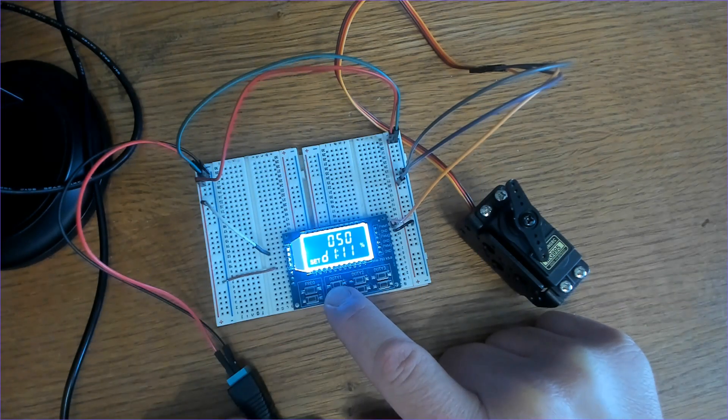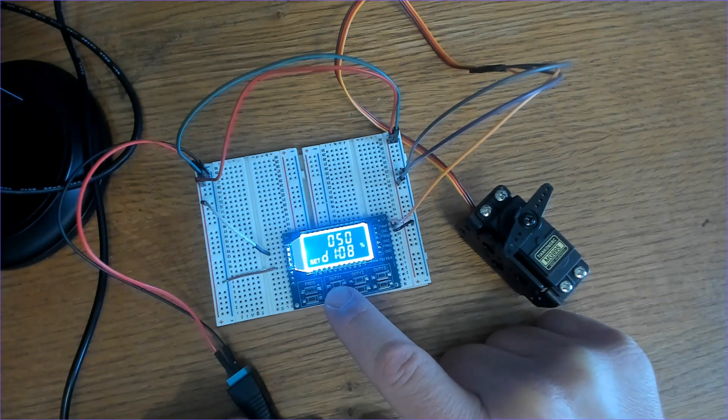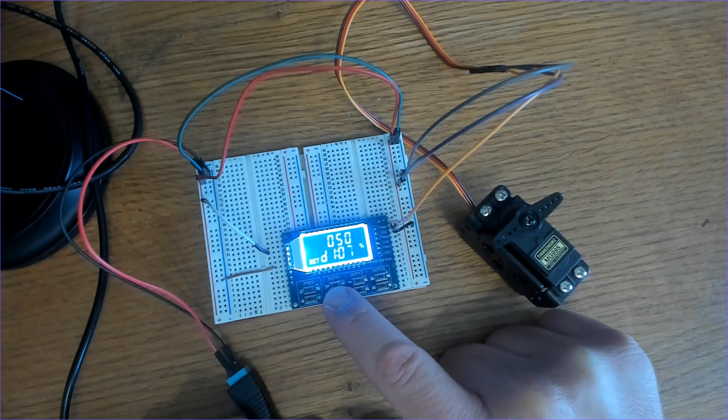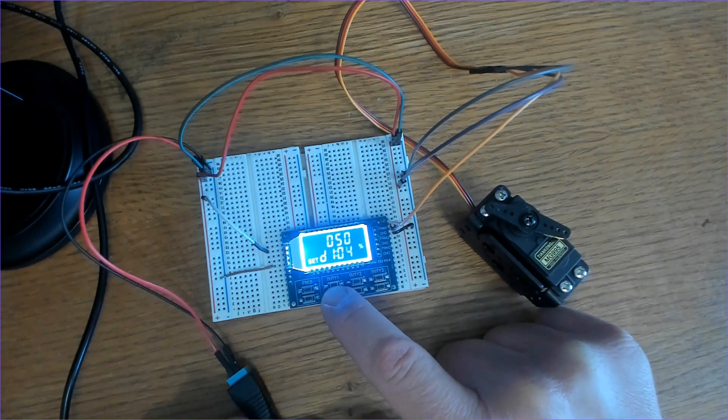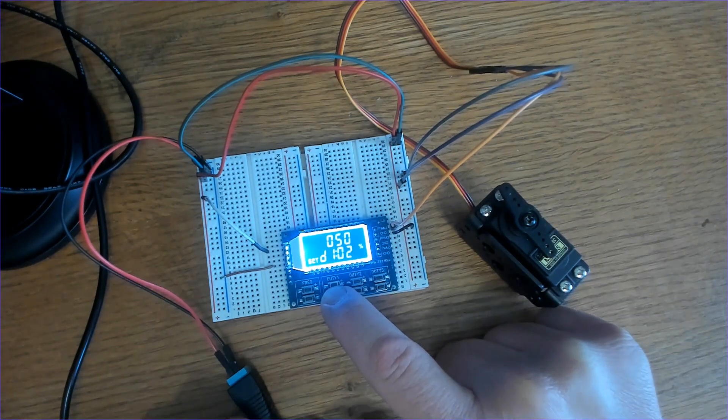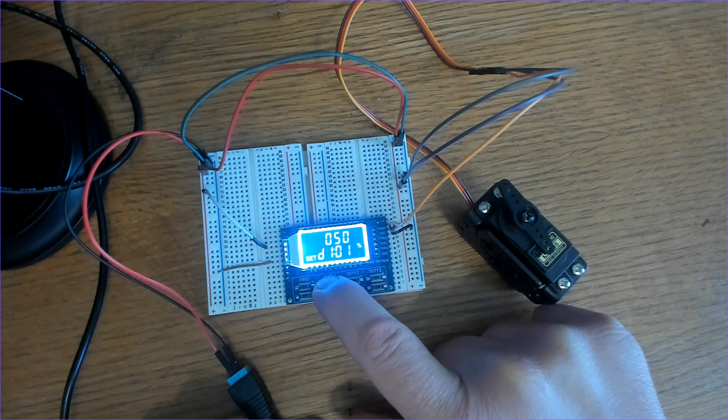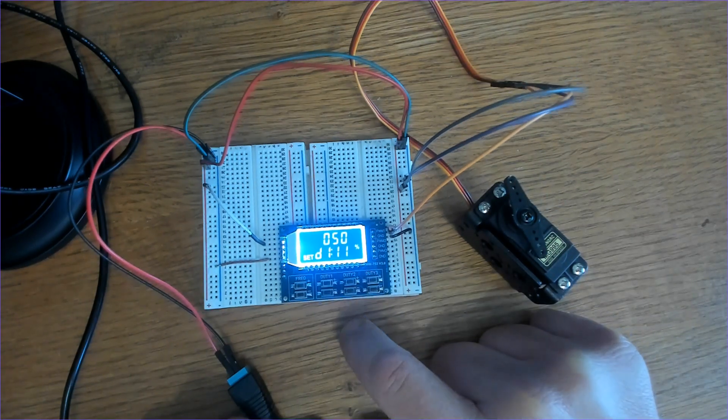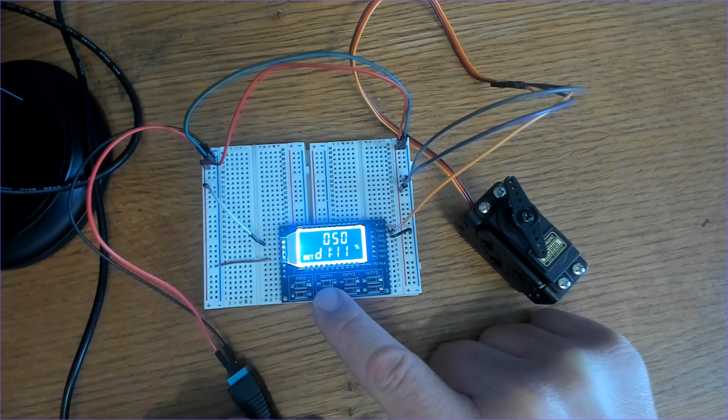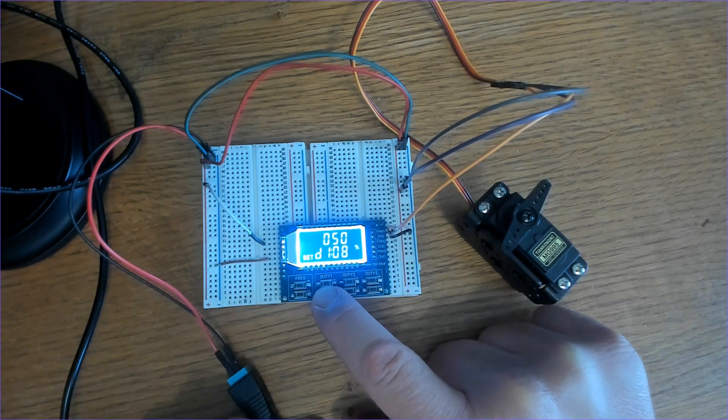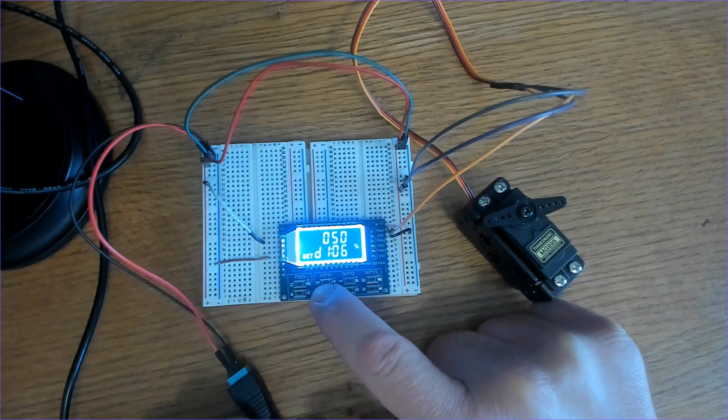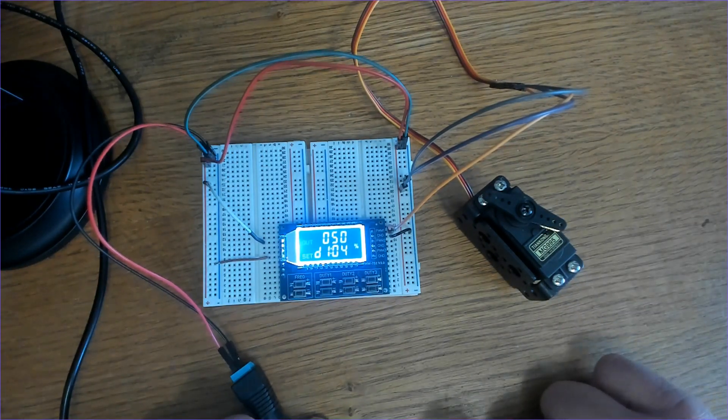I do want to mention real quick that if you're using this with a servo motor you do have to change the position manually by adjusting the duty cycle setting on the module. This is fine for simple static applications but it's not suitable for dynamic or automated servo control. For that you want to use a microcontroller with some servo libraries. That's a much better choice.